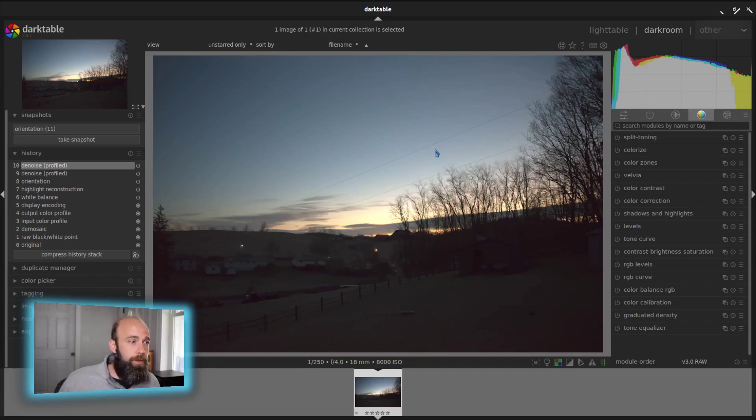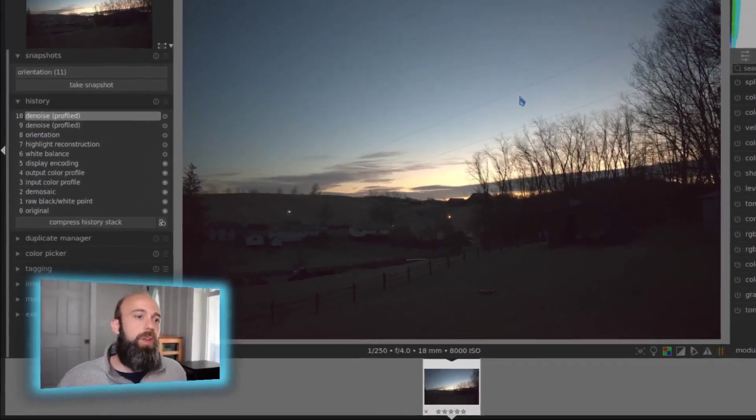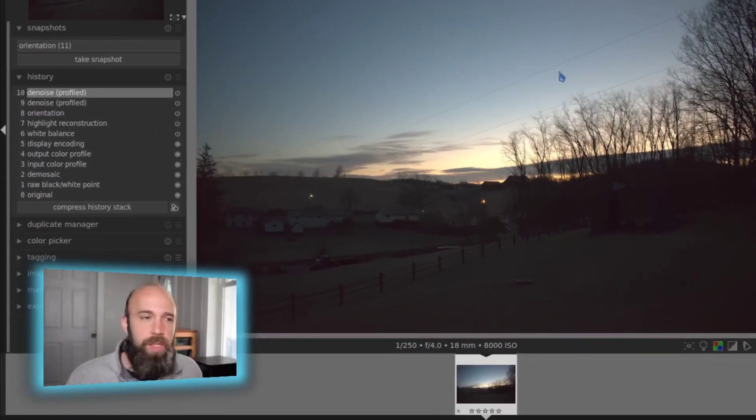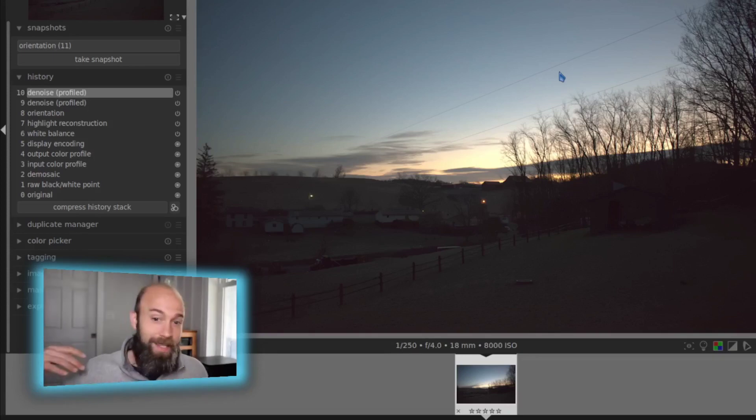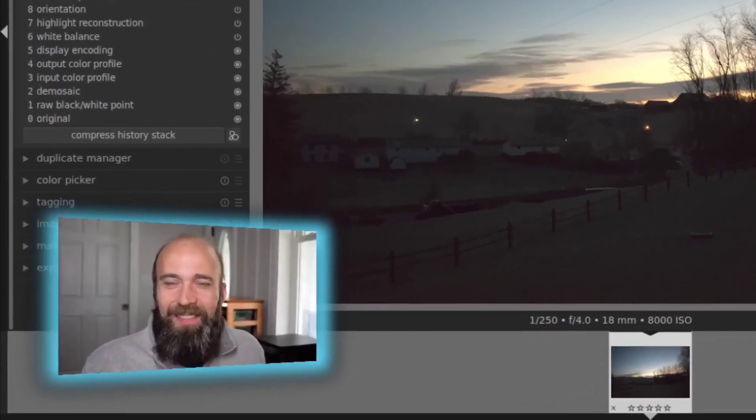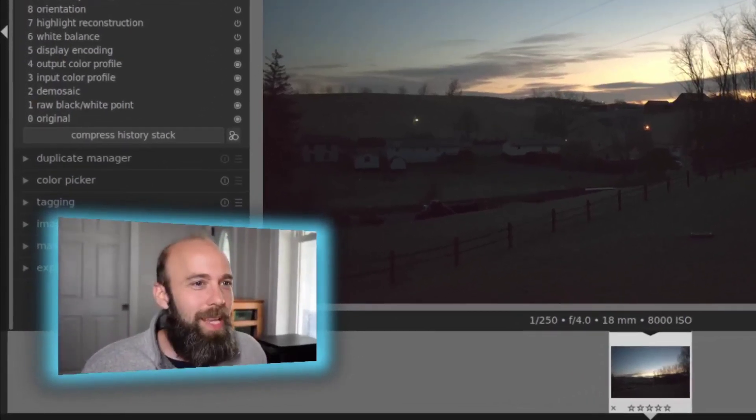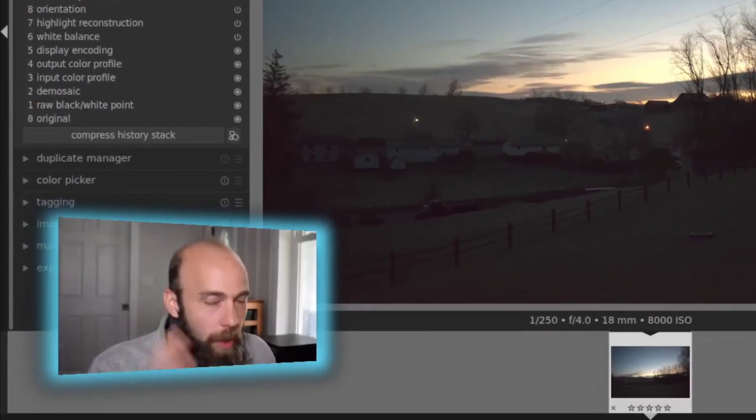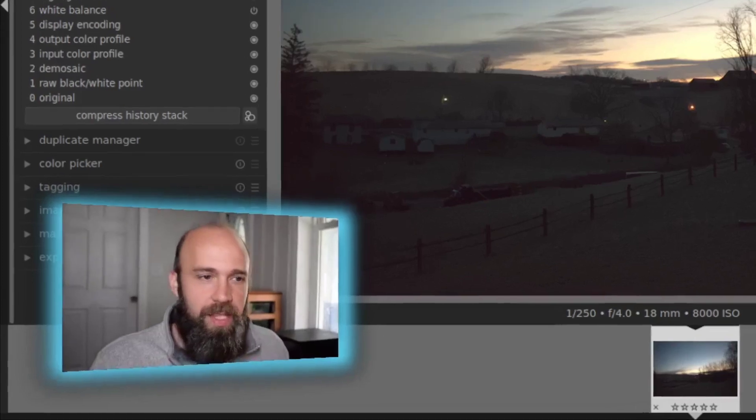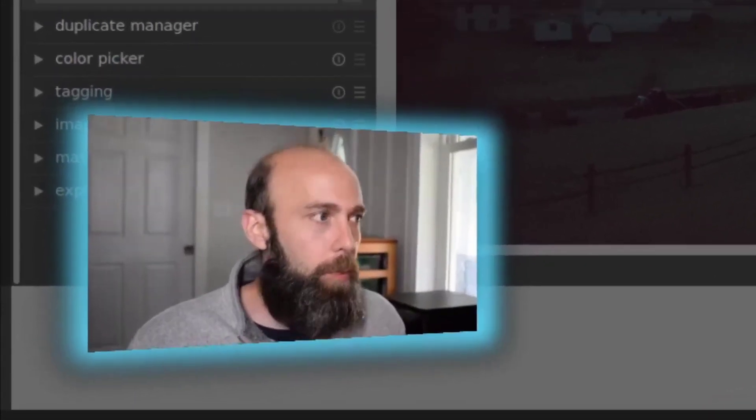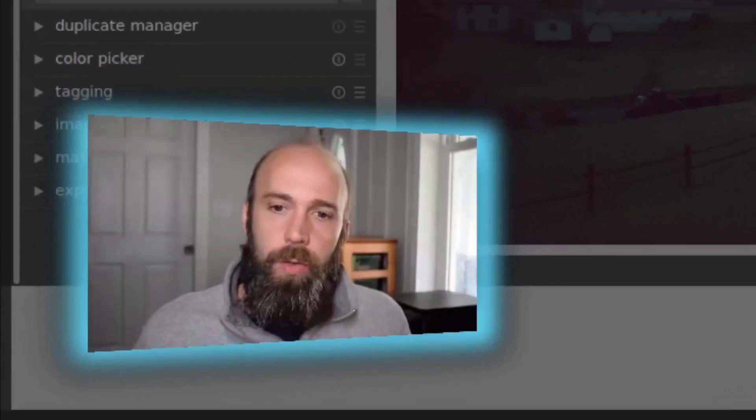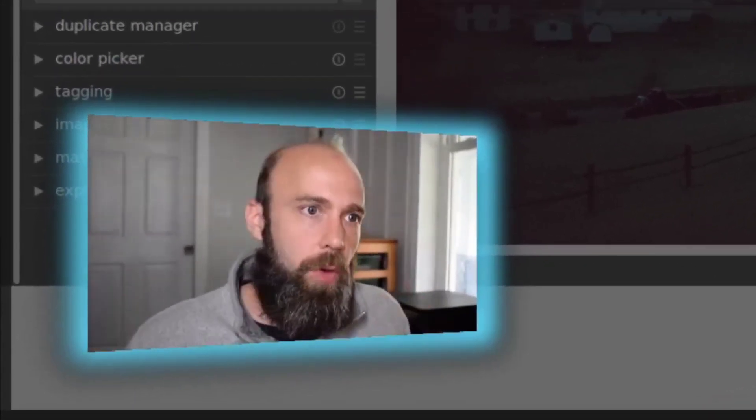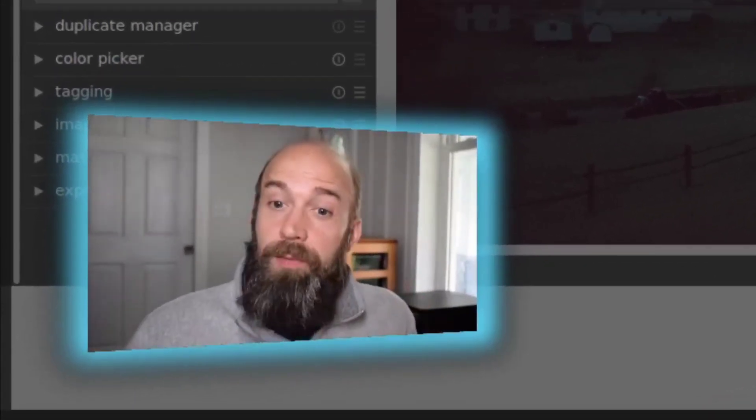You do have some fine tune ability in RawTherapy, but just for ease of use to get this done and still have something usable in the end. Darktable, I think has a much better approach to how you denoise with wavelets.